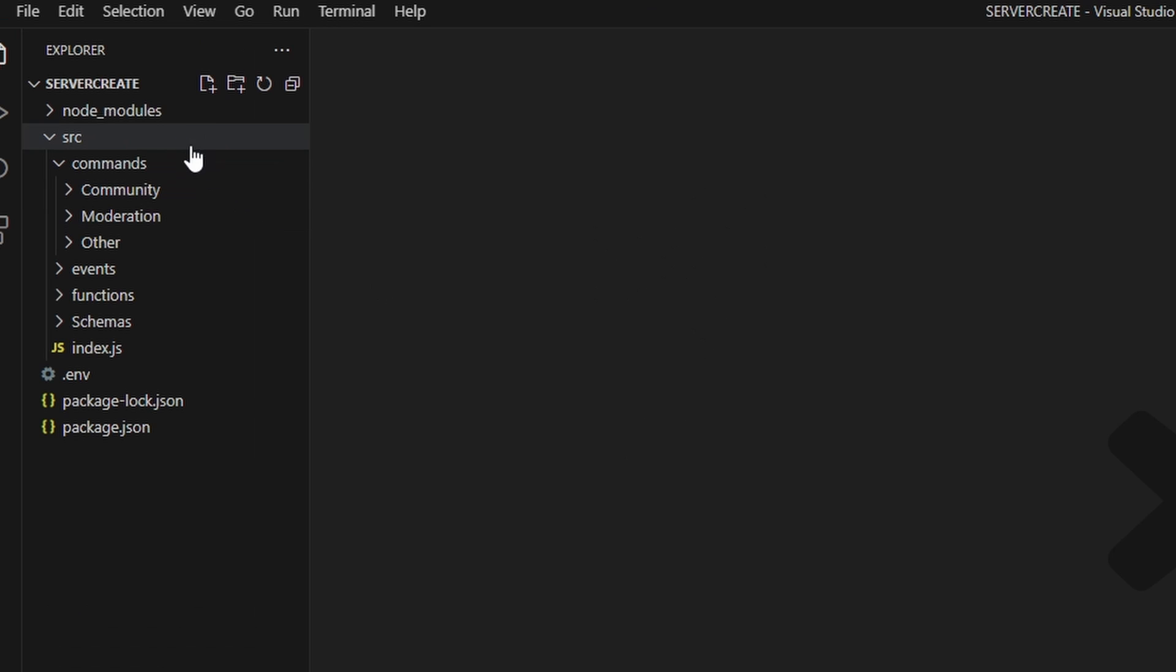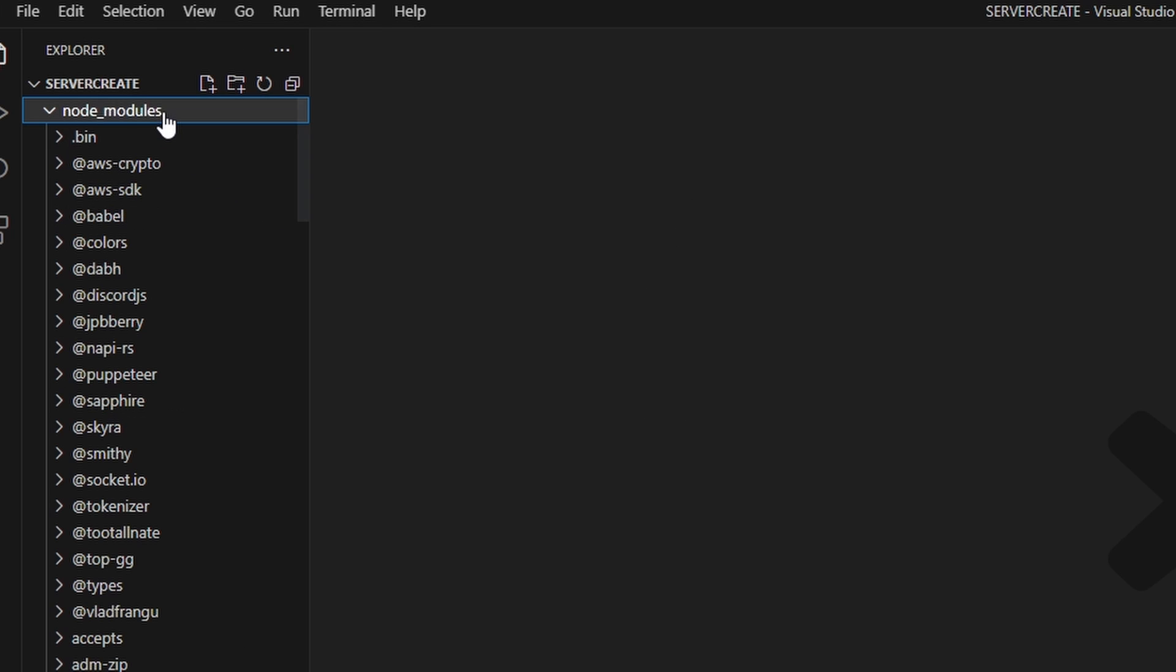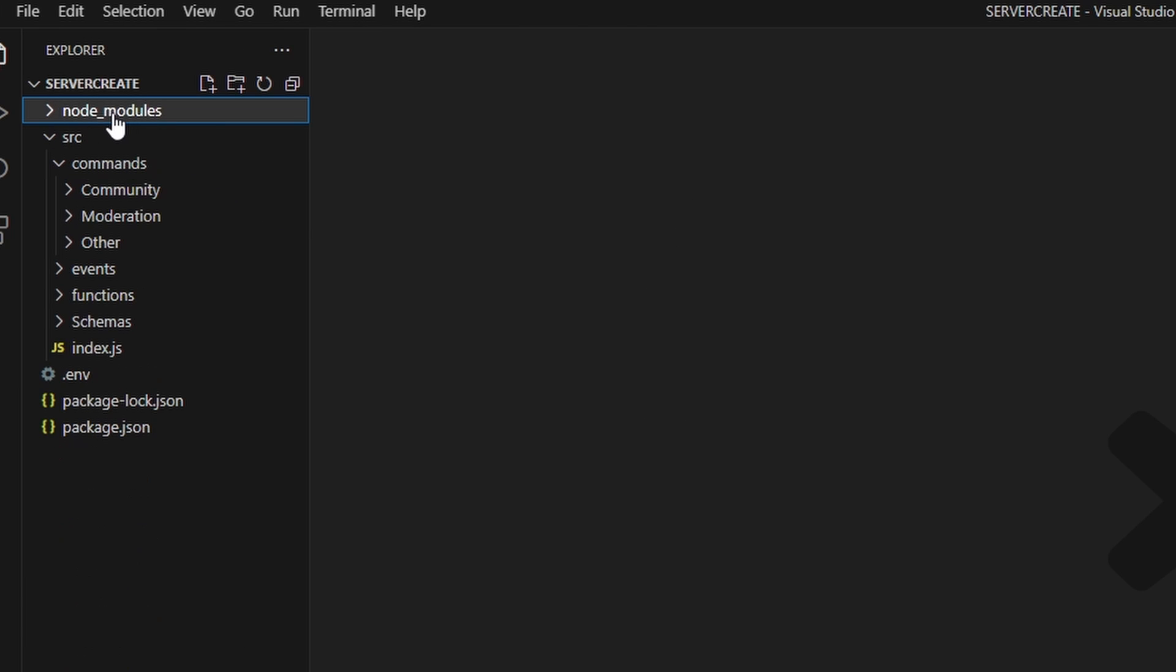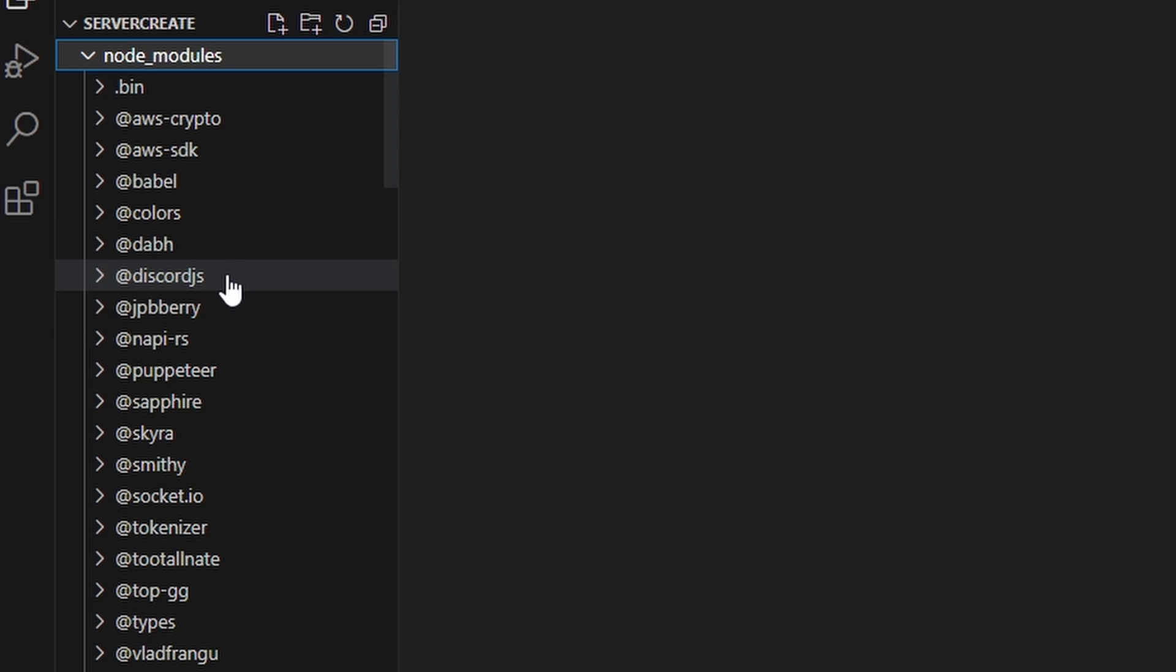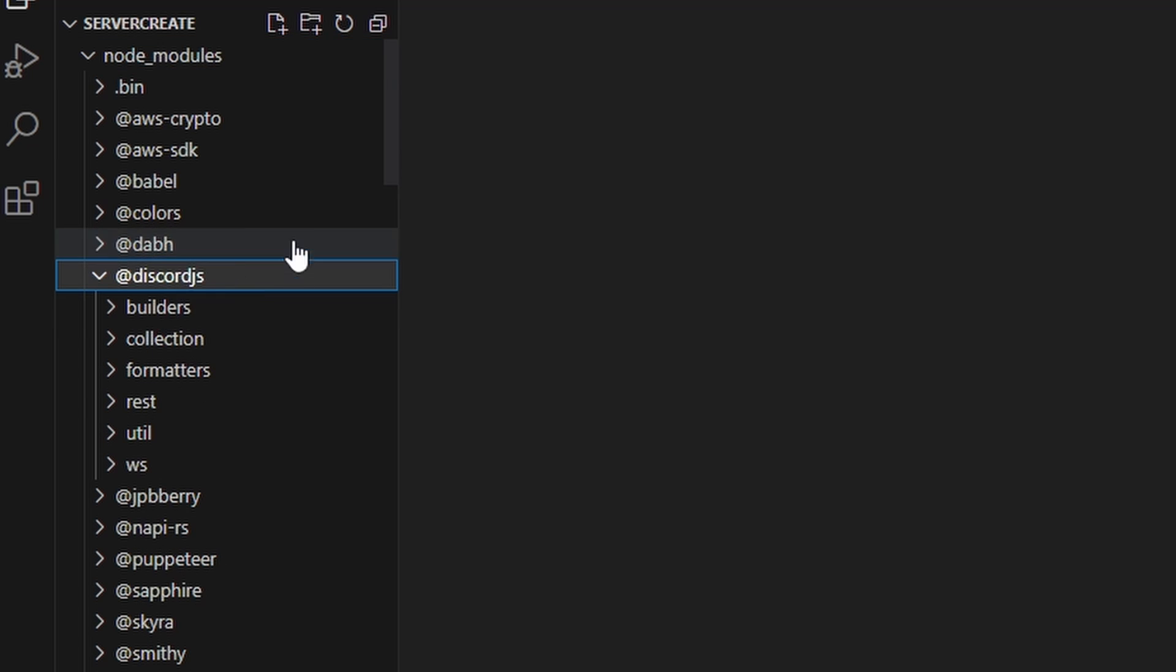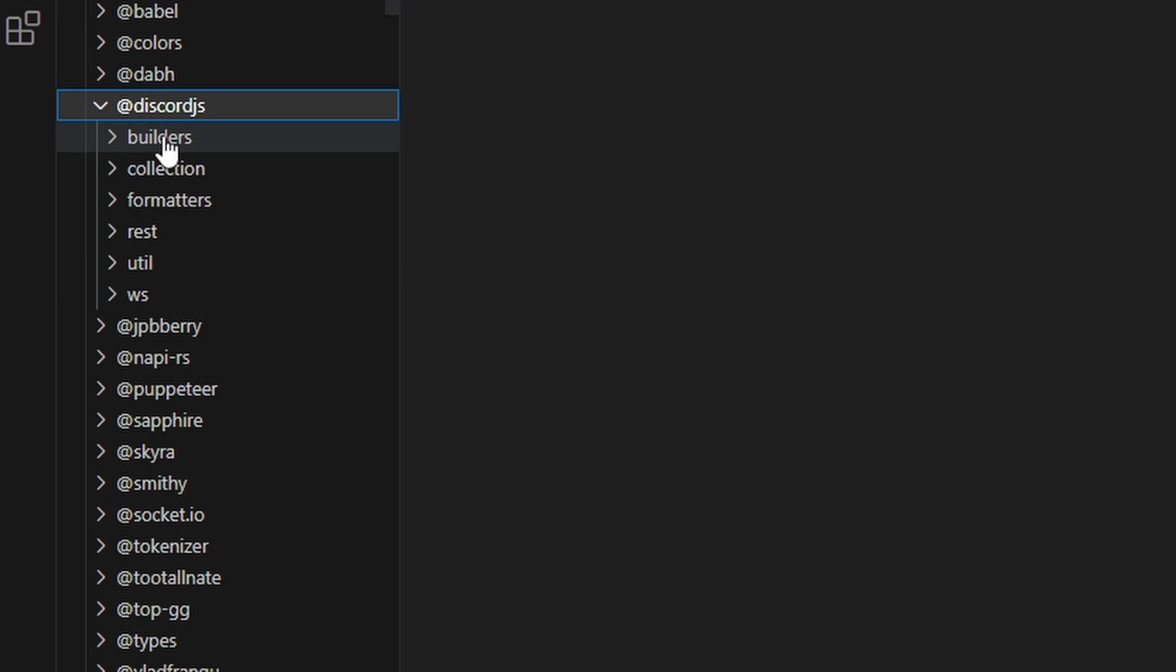To do that, we're going to go over to the node modules at the top and you're going to find your discord.js package. Now there's a couple of them in here, but the one that you want to find is at the top here. It's discord.js right here, and you can go ahead and open this up.